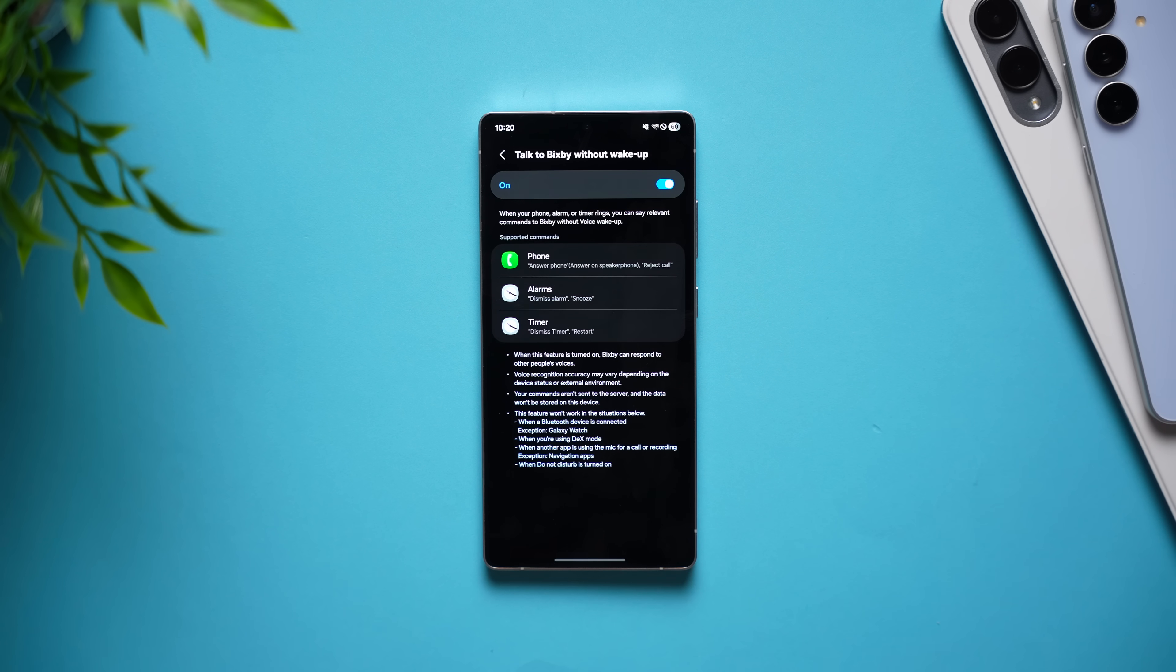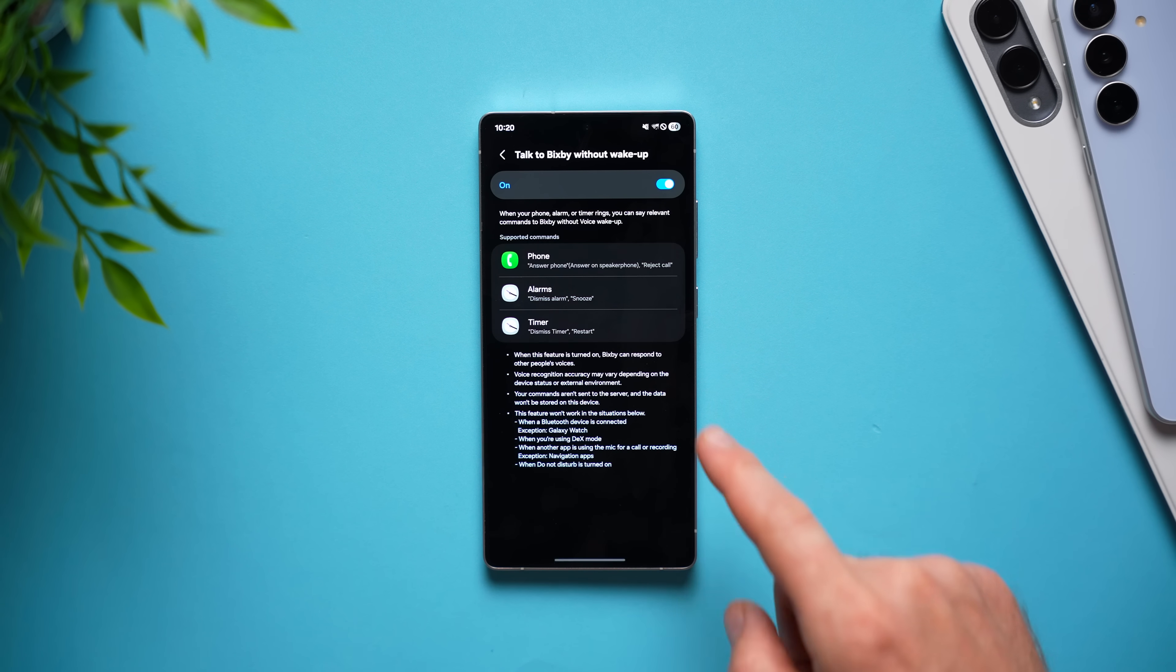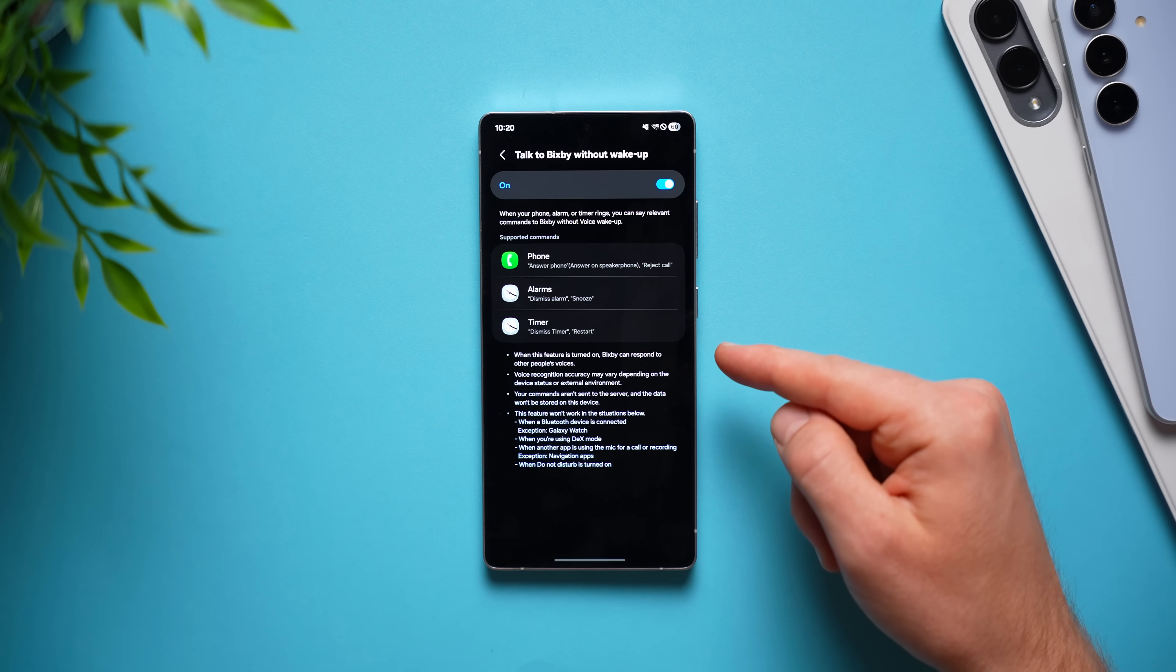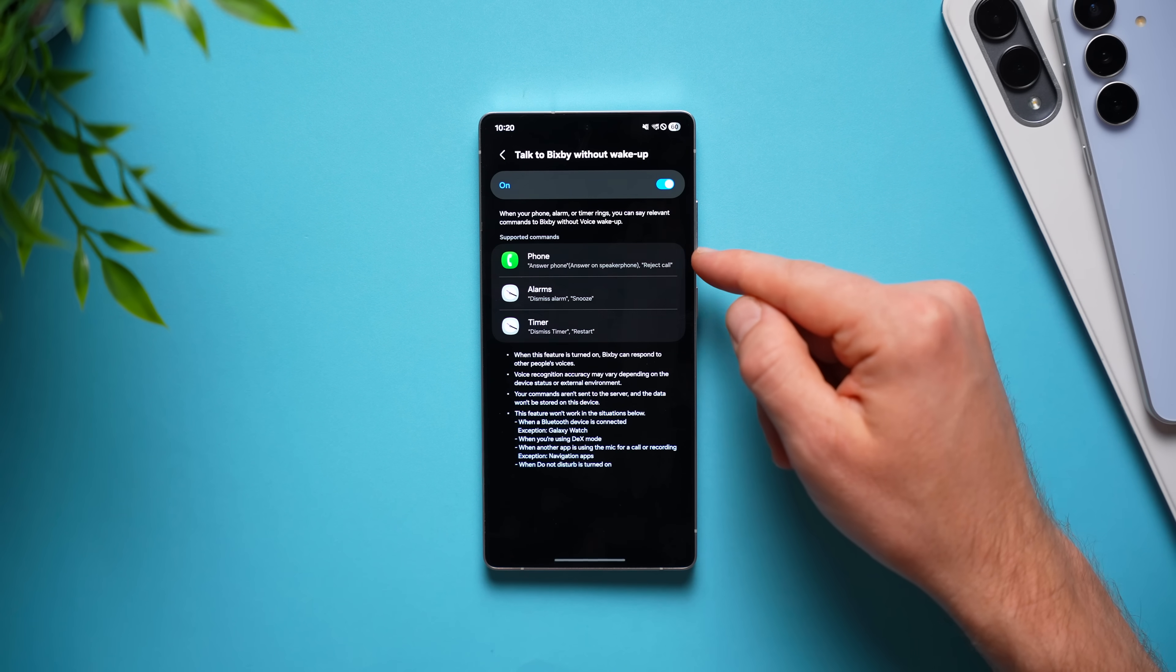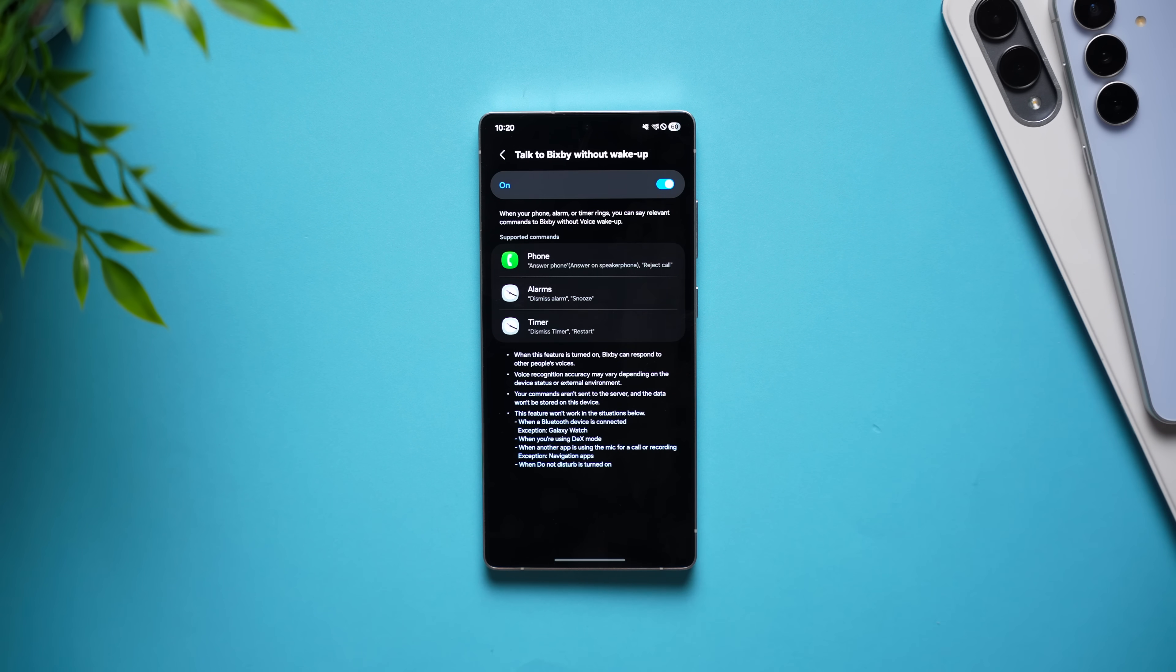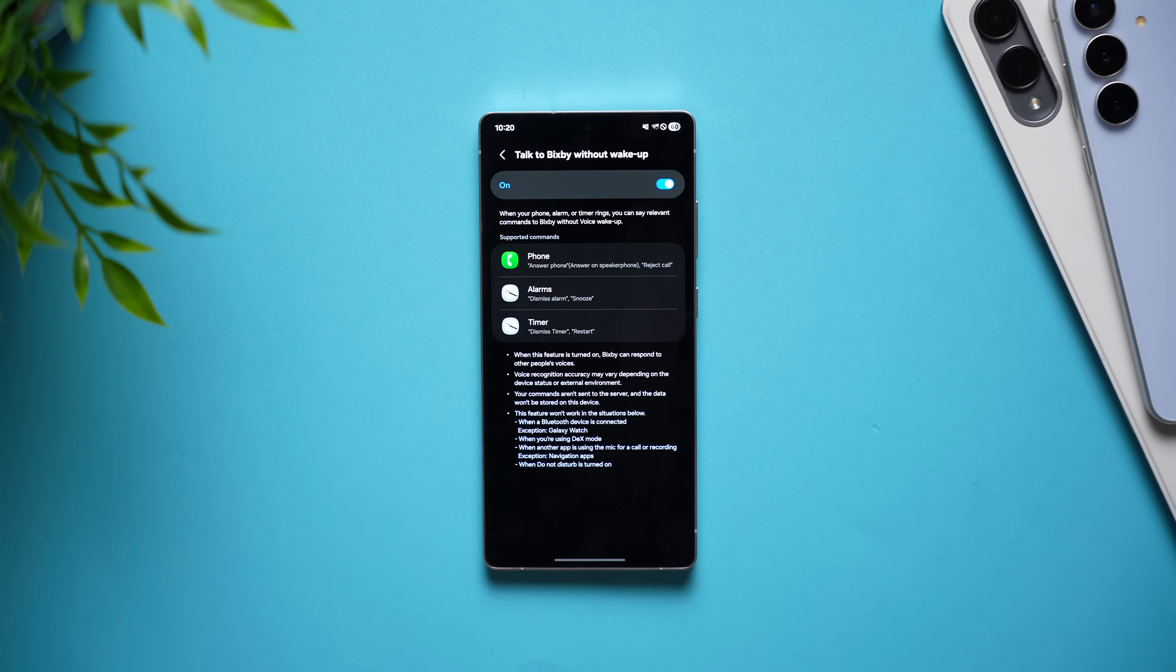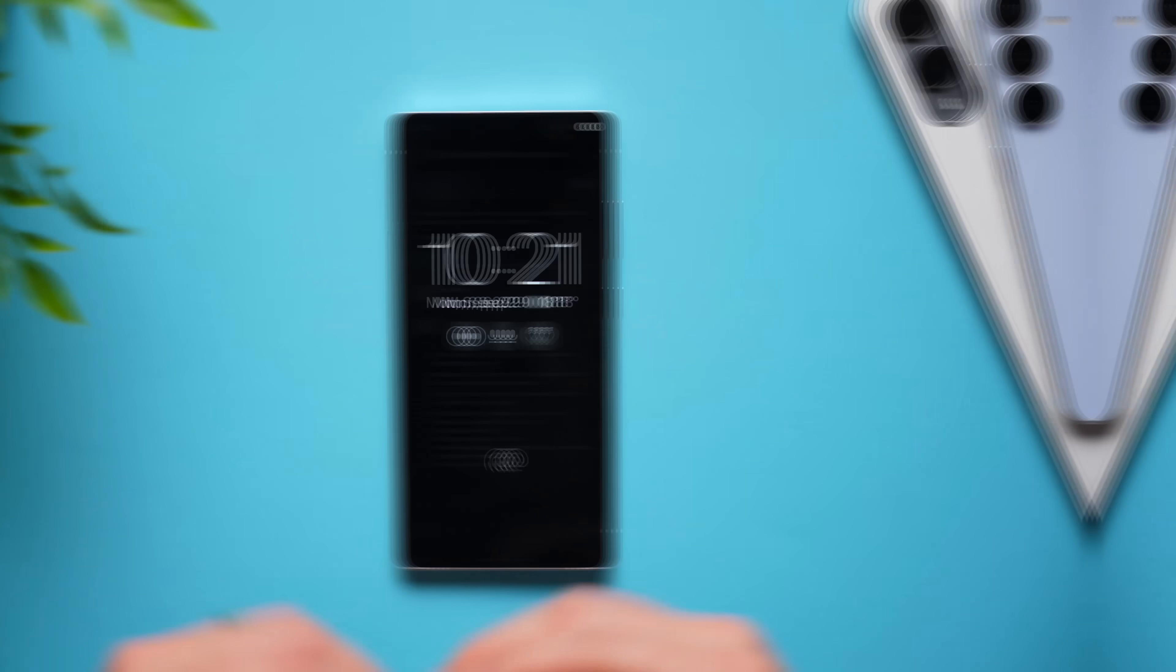Now, anytime you get a call on your phone, it will announce the name of the person calling you and give you the option to use your voice to answer or reject the call. Definitely a really cool quality of life setting. I suggest you go ahead and enable.